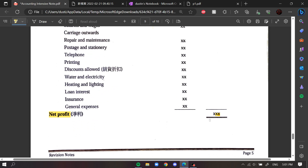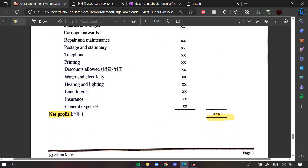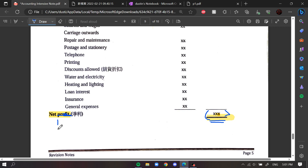Remember, in DSE it's not always a net profit — there can be a net loss as well. If your number is negative, put brackets around it, underline it, and write 'net loss' instead of 'net profit,' because it means you are losing money.